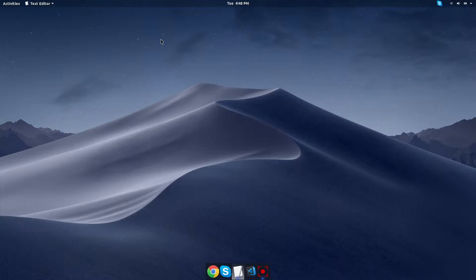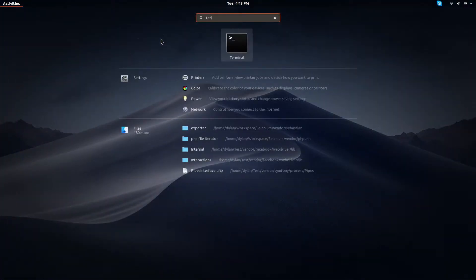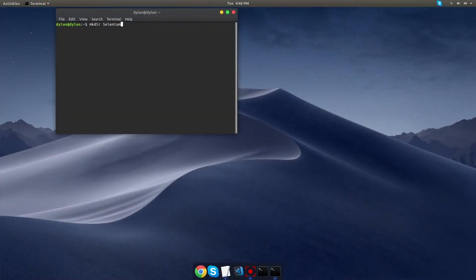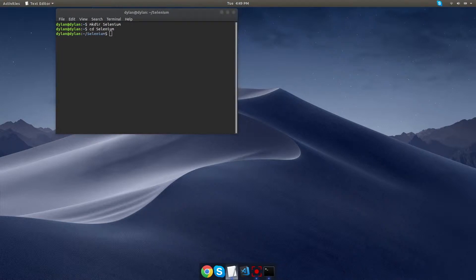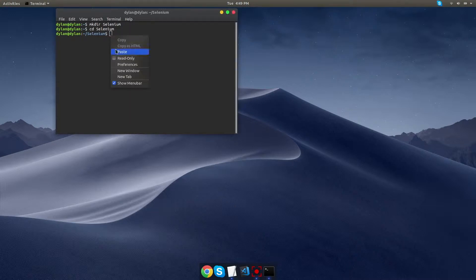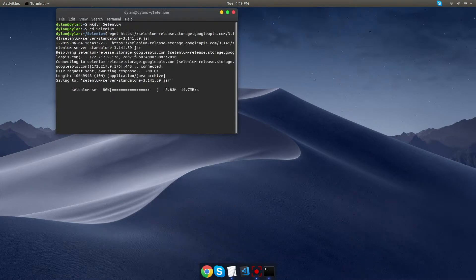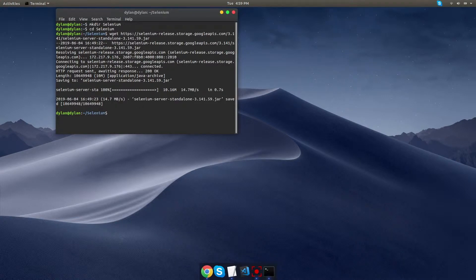So we want to start by opening the terminal, and we're going to create a new directory called Selenium, and we'll navigate into that directory. Next, we need to download the latest Selenium server, and I'm going to copy and paste that in here. All of the commands will be in the description, so don't worry about trying to find the text and put it in yourself.